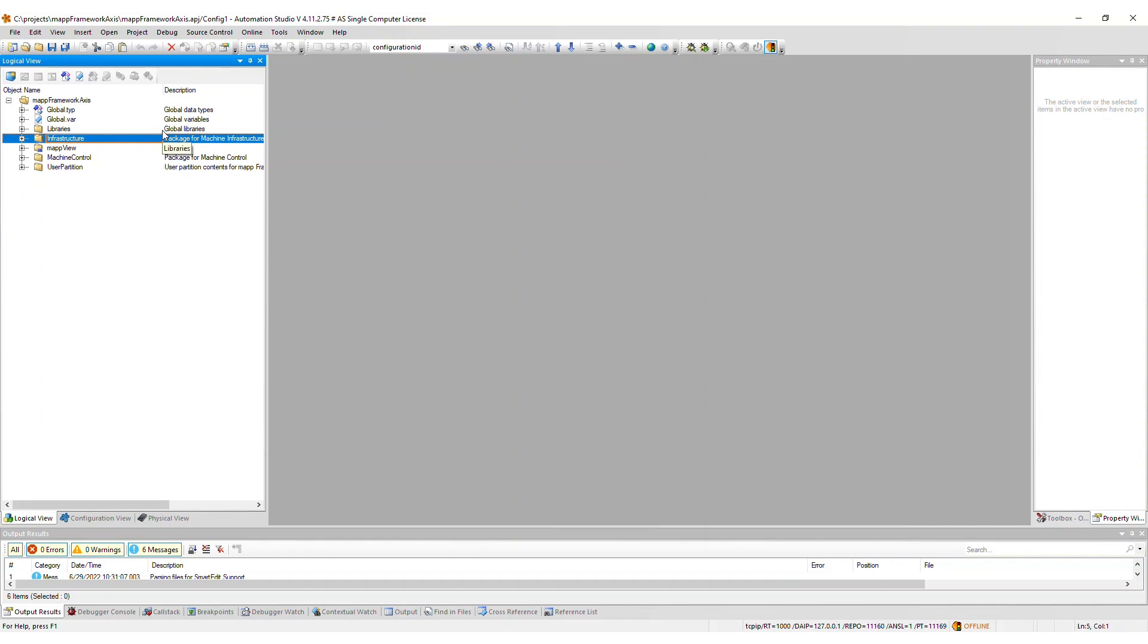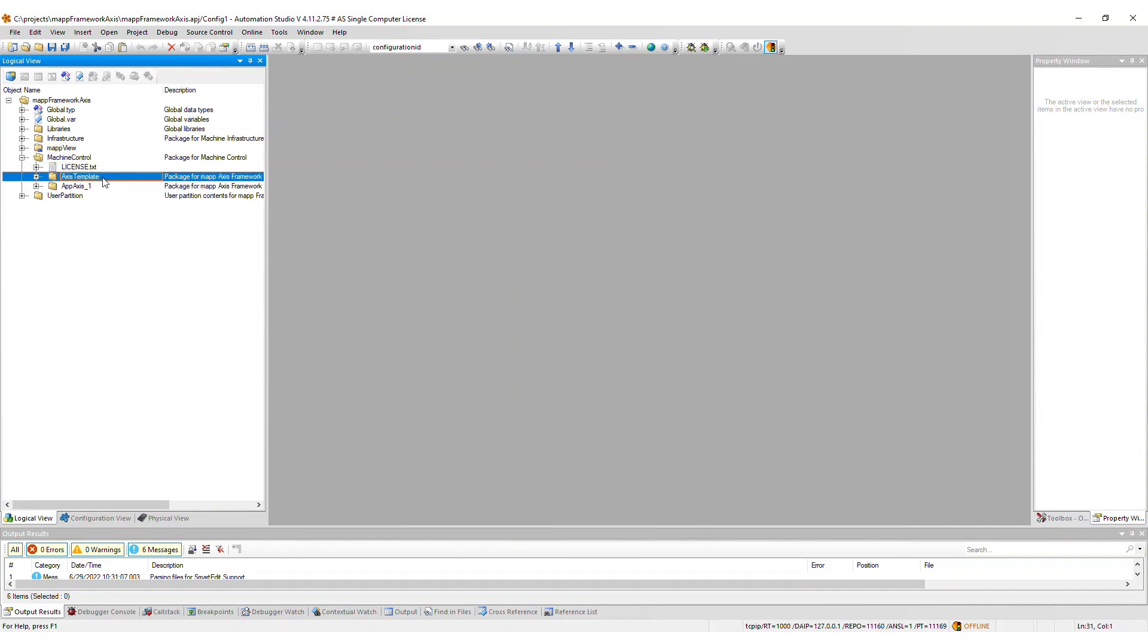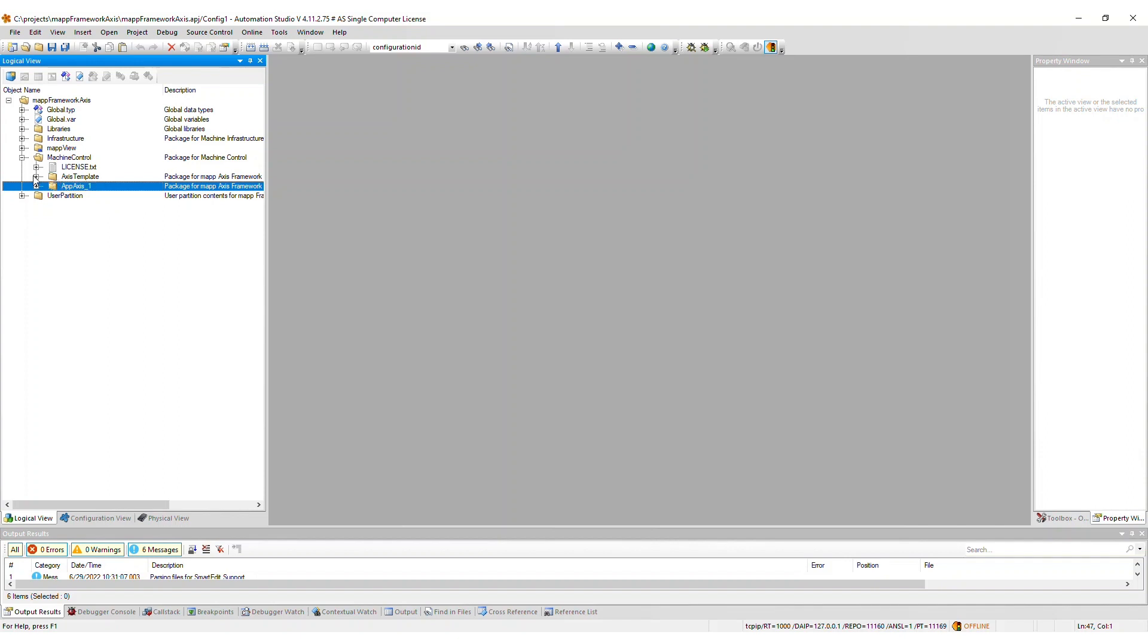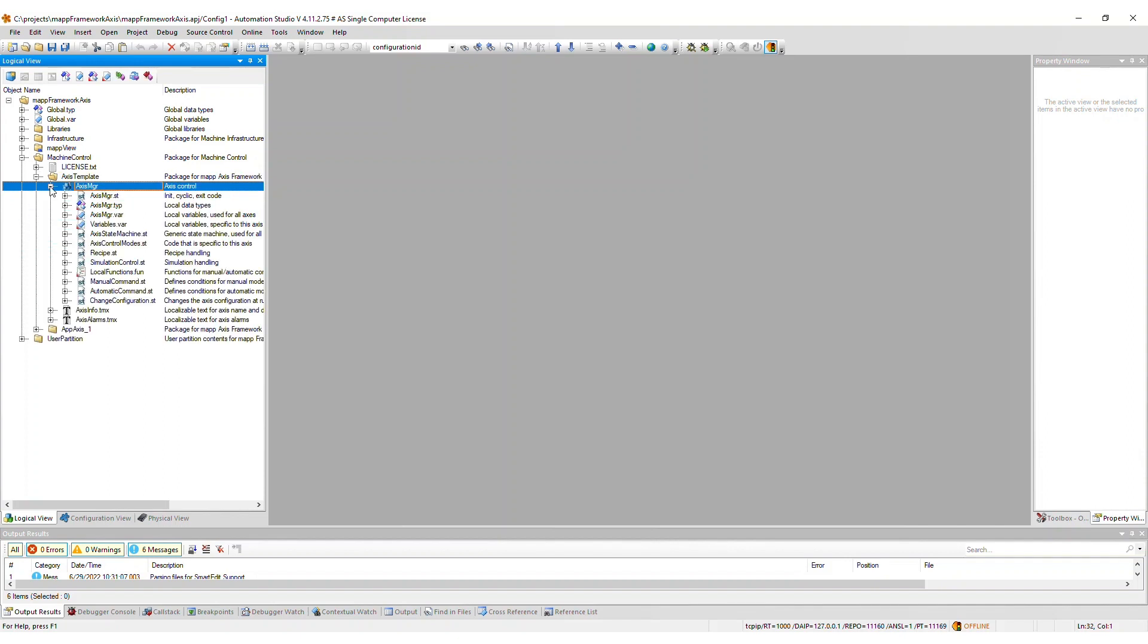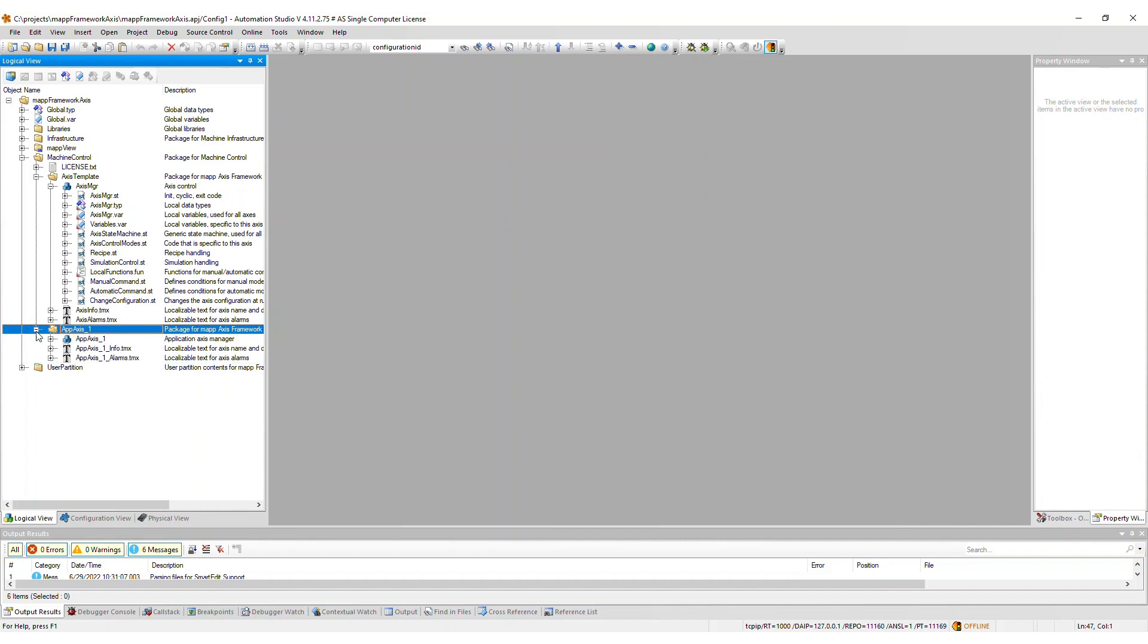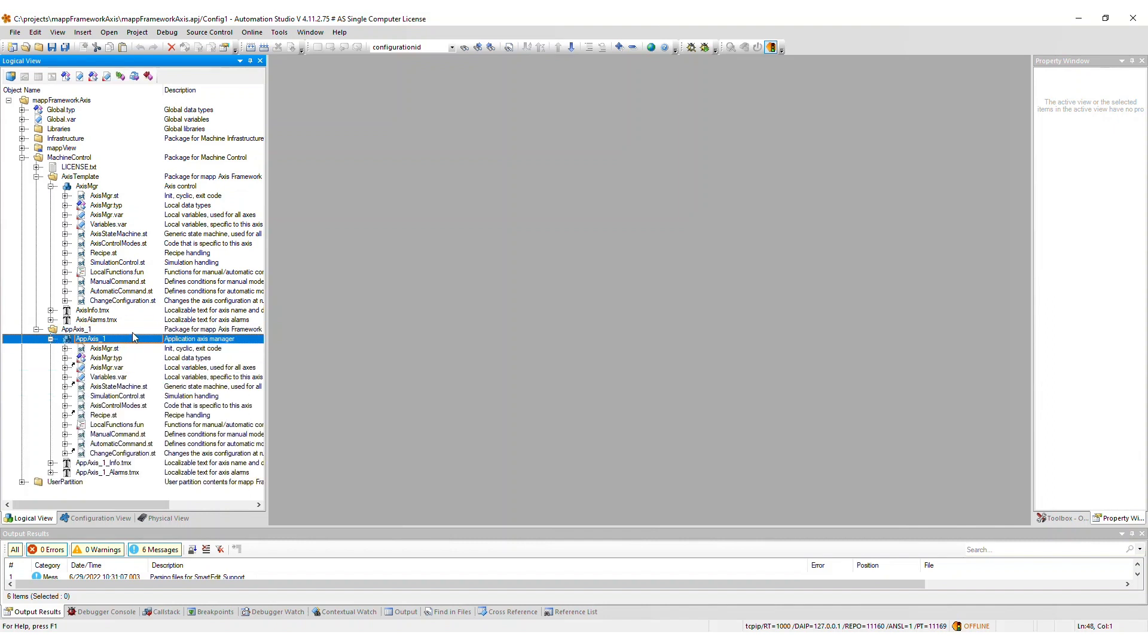After import, a machine control package will be added to the logical view, which contains an Axis template package as well as an AppAxis1 package. The Axis Framework is designed in such a way that the main Axis control code within the Axis template package is reused for all Axis that you add. This makes it easy to update the overall process for all Axis simultaneously.